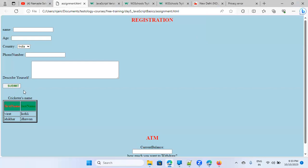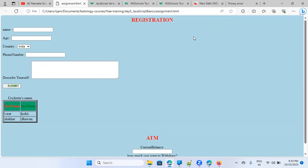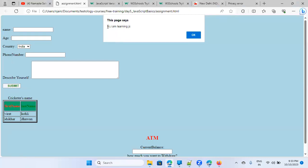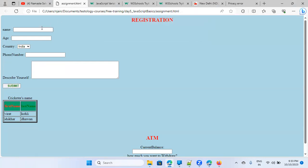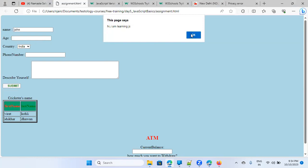Let's see whether this is working. I refresh the page and click submit directly. When I click it, the popup appears saying 'Hi, I am learning JS' — the same text we put there. When an alert is there, you cannot do anything in the background; you have to close it first. So I'm able to print something — great.